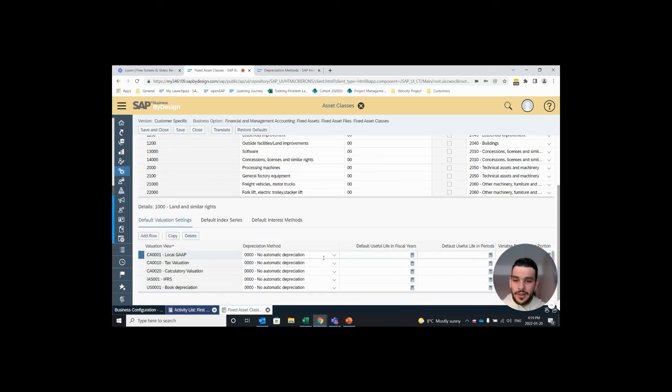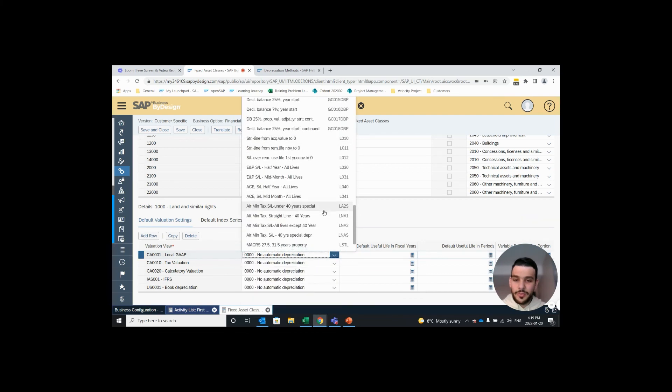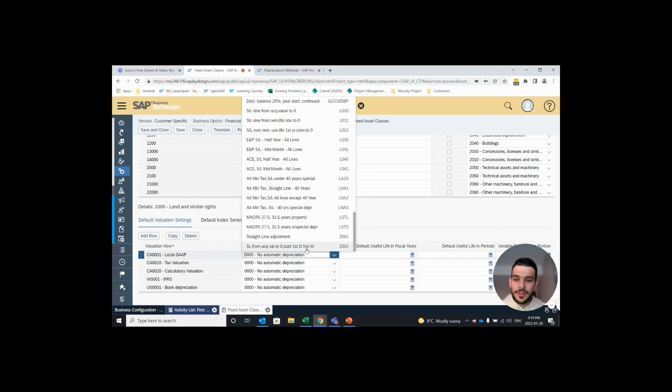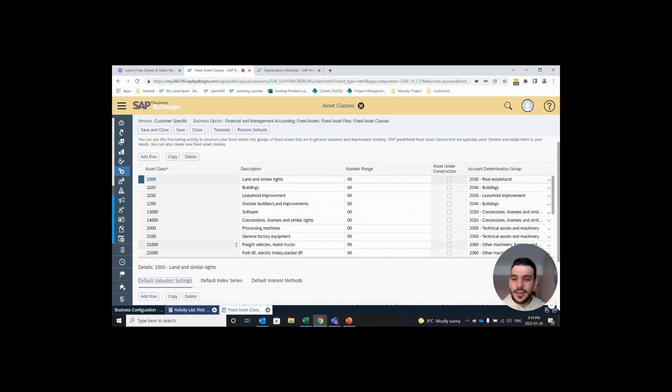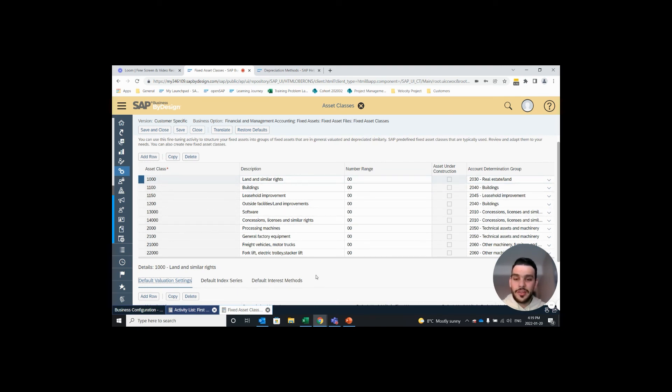And here's where you assign your depreciation method. So if I open up this drop down and I scroll to the bottom, we can see Z001 straight line from acquisition value to zero start on the first day of the next month is available to us. So if we assigned it to this fixed asset class, in the future when you purchase a fixed asset and assign to this fixed asset class, that depreciation method will be the default depreciation method.